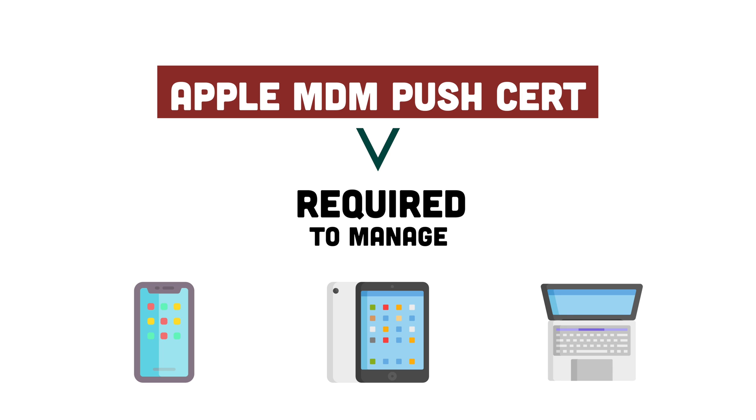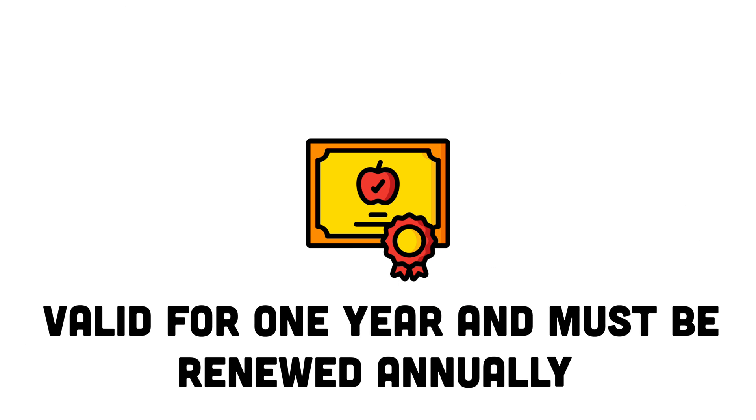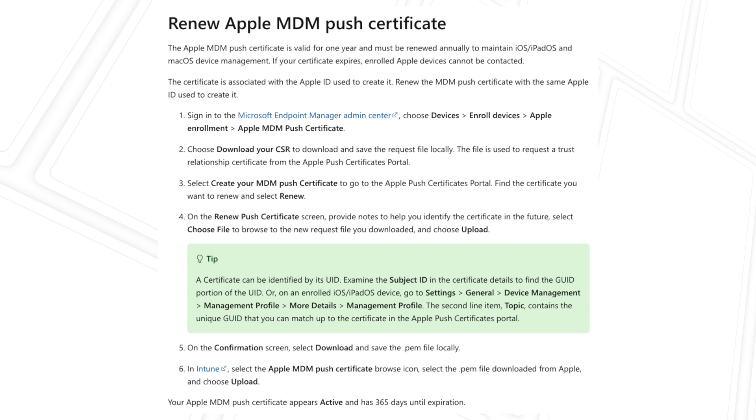And for all the different ways that you can enroll, whether it's through the company portal app or using bulk enrollment methods, such as using Apple's automated device enrollment. You'll also want to know that the Apple MDM Push Certificate only lasts for one year.